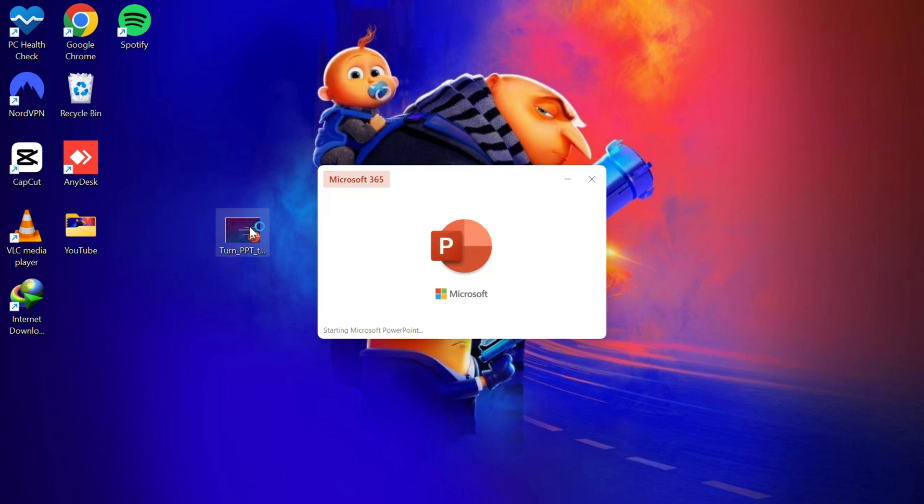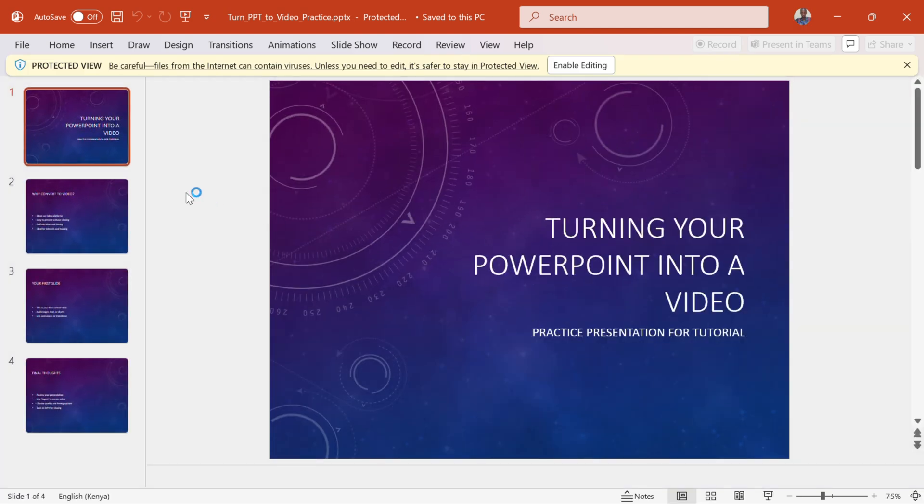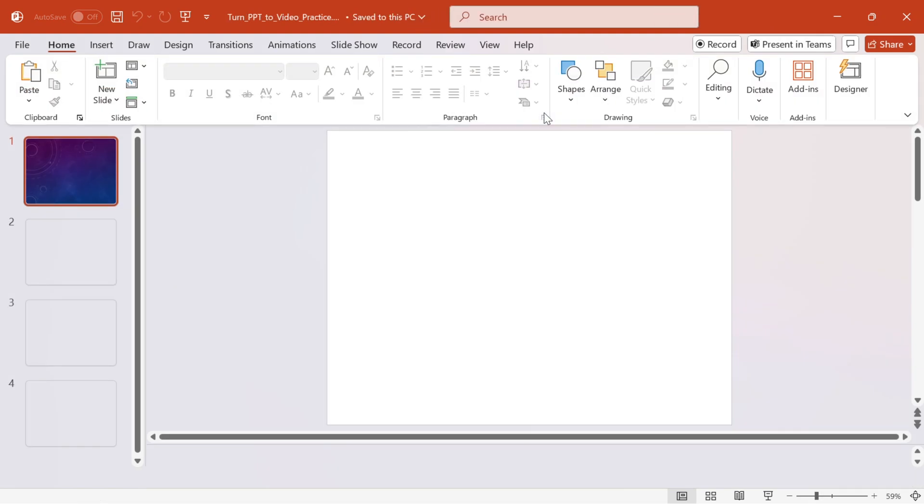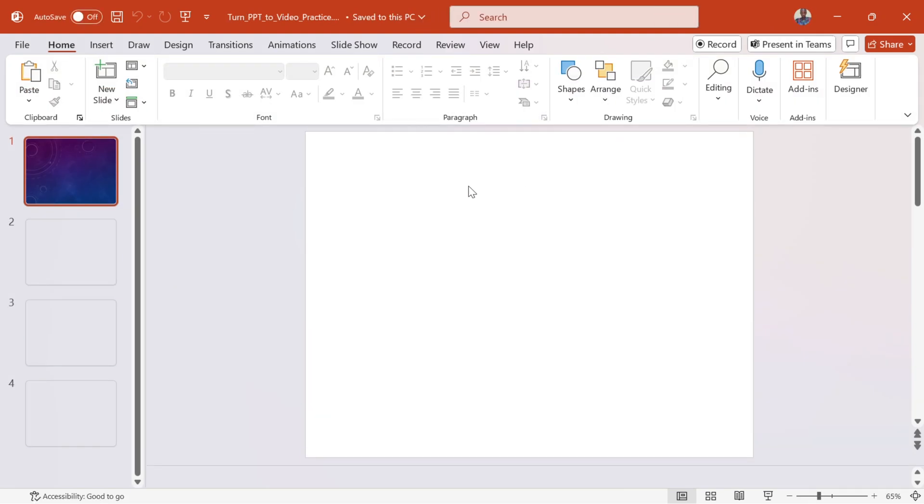Step 1. Open your PowerPoint file. Launch Microsoft PowerPoint. Open the presentation you want to convert to a video. You can use the one we created together, or your own.